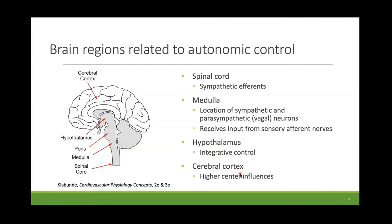Let's begin by looking at the anatomy of central and peripheral autonomic connections. Shown in this slide, we have the spinal cord, medulla, pons, hypothalamus, cerebral cortex, and the spinal cord is where we have sympathetic efferents — nerves traveling from the brain to the heart and blood vessels. The medulla is where things happen for the cardiovascular system. It is the location for the sympathetic and parasympathetic neurons that regulate heart and vascular function, and it receives input from afferent nerves.